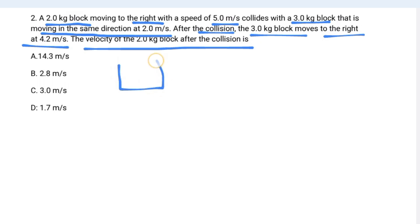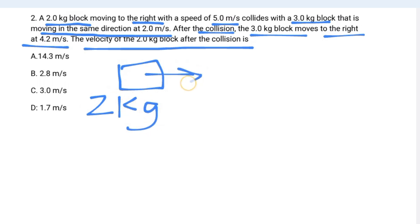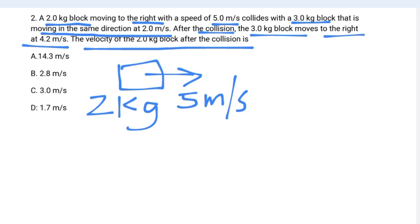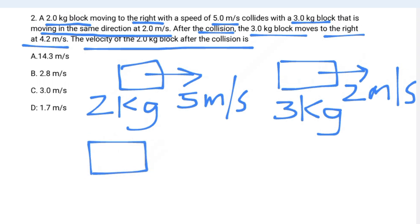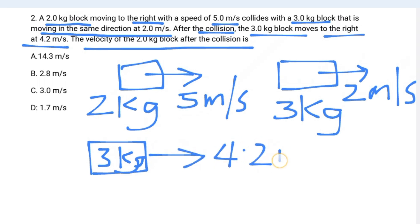Block one has a mass of two kilograms moving to the right at five meters per second. Block two has a mass of three kilograms moving in the same direction at two meters per second. This is the condition before the collision. After the collision, the three-kilogram block moves to the right at 4.2 meters per second.